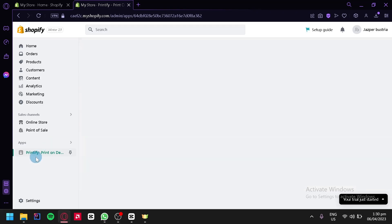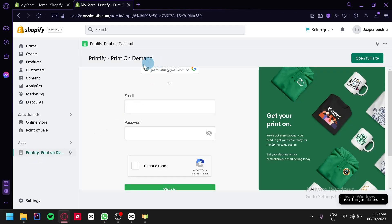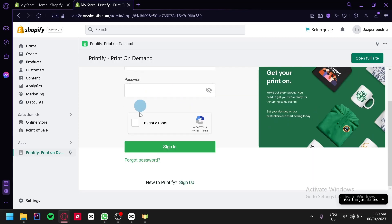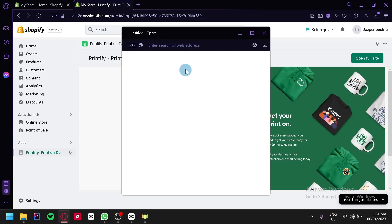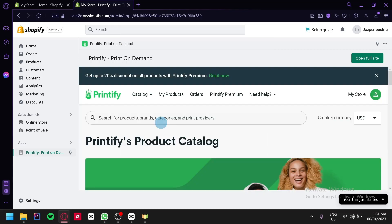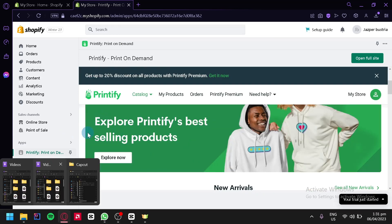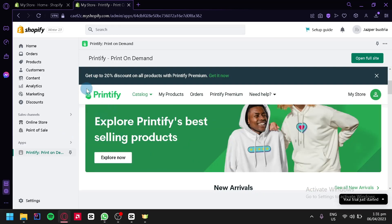We're going to click on install app. After that, we're going to click on Printify over here on the left side and it will show us this page. What we're going to do is simply log in or sign up into our Printify account, or we can simply click on sign in with Google, and just like that, our Printify is connected with Shopify.